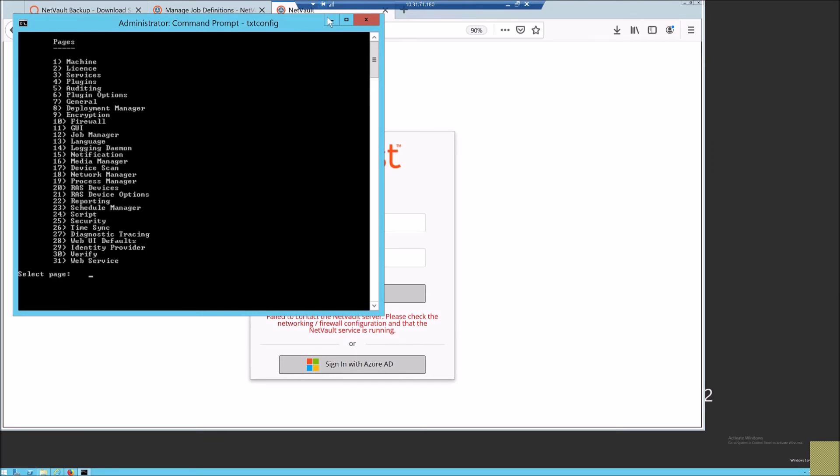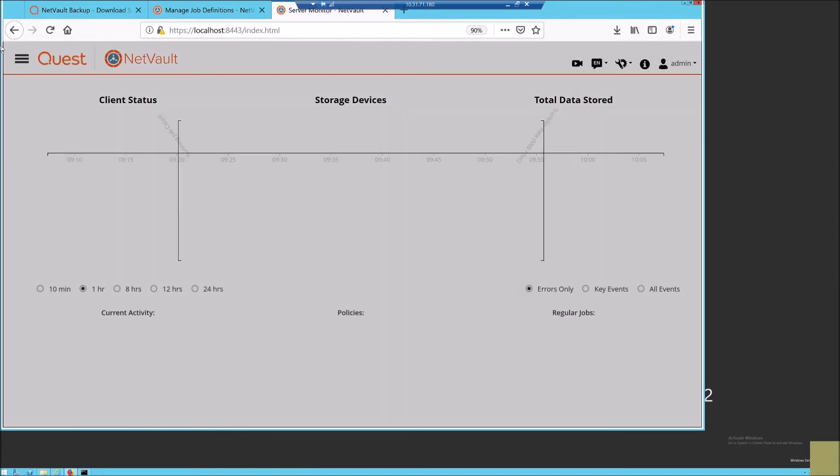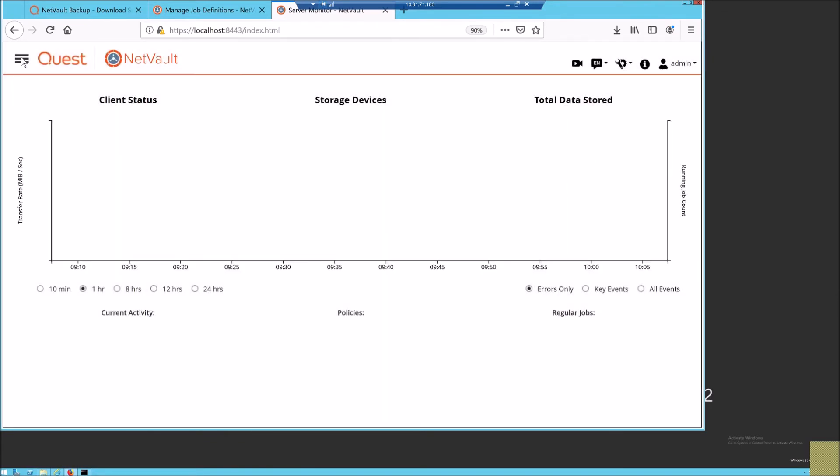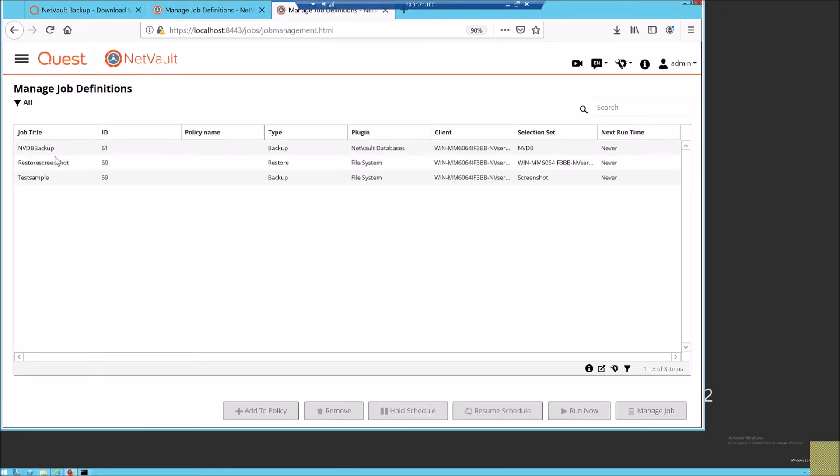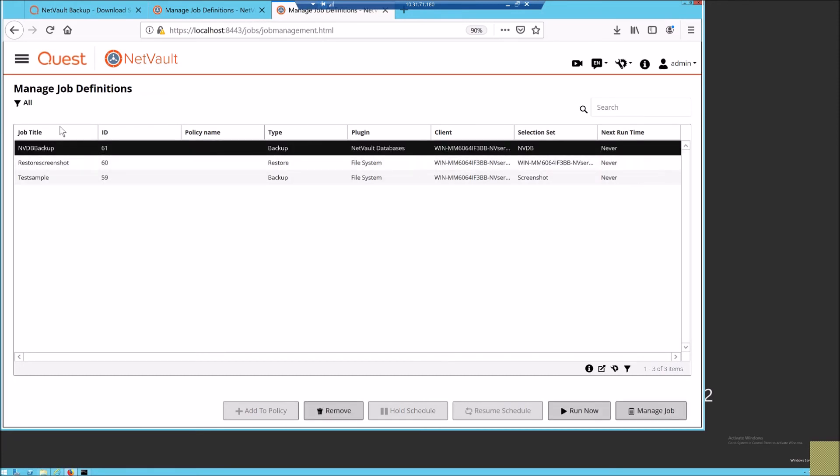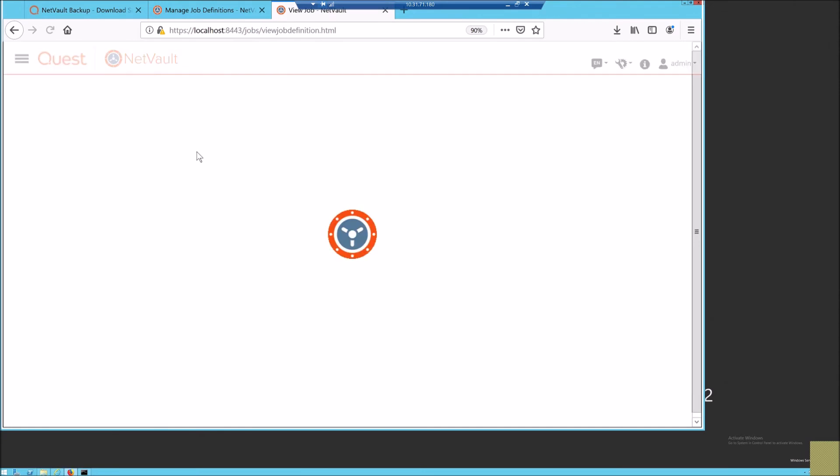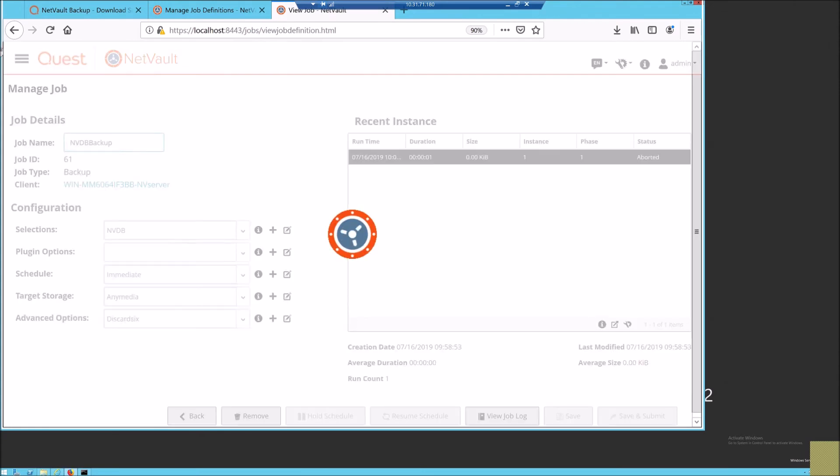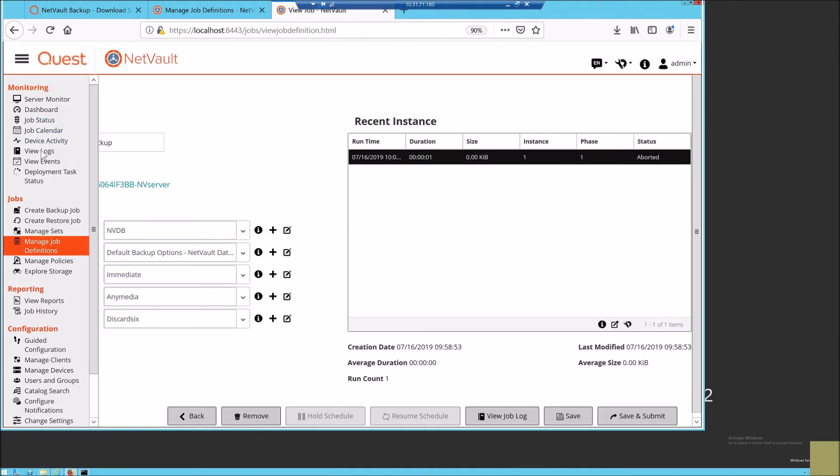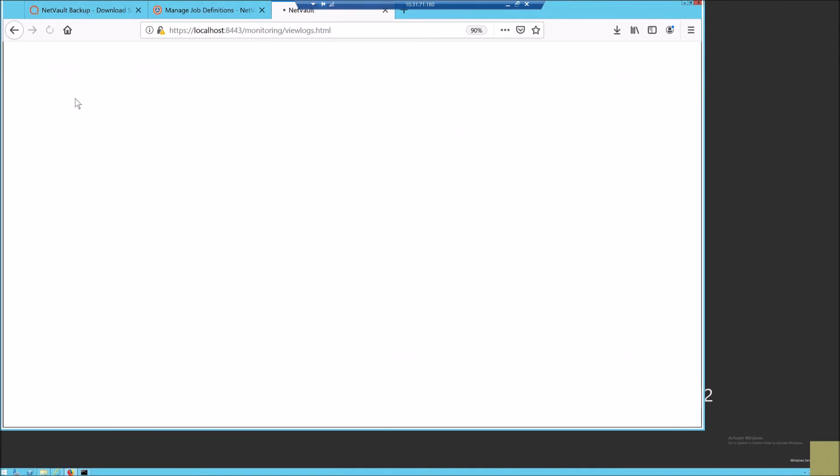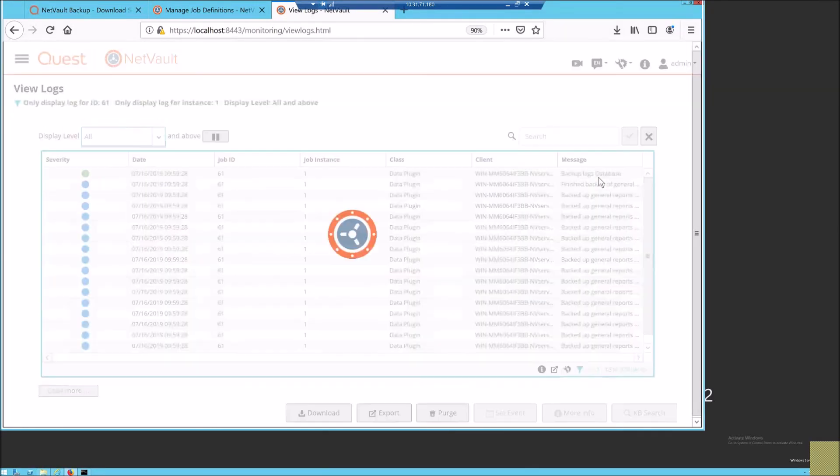Let us see whether the job deleted is back. Yes, the NVDB restore is successful and it restored the specific deleted backup from the schedule manager and it is shown in the logs.